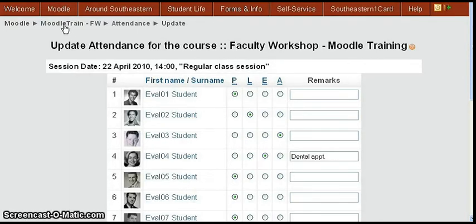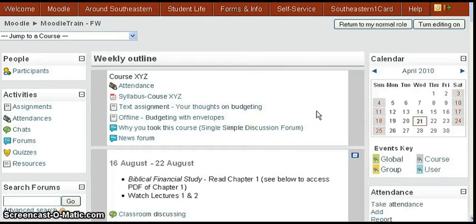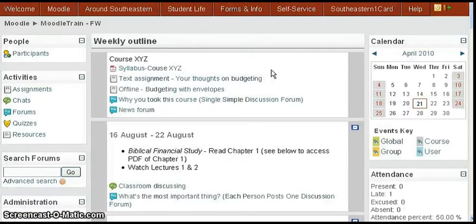Now I'm going to go back to the home page. We've seen what the instructor sees with this attendance block. Let's go to a student view.